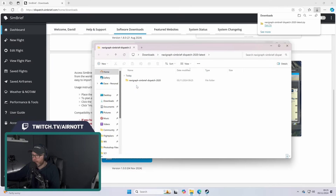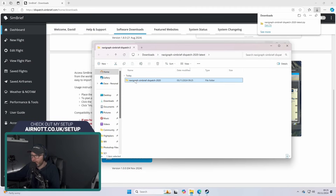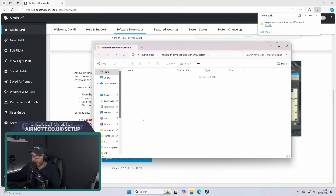So here is the download — I'm going to drag it into my community folder. Make sure you unzip what they give you first, and we are all good. Let's boot the Sim and see if it works.